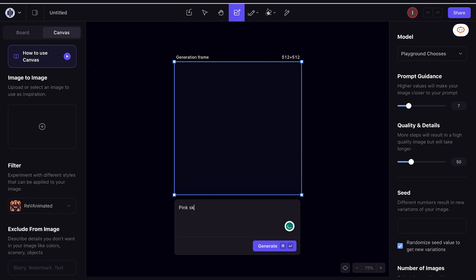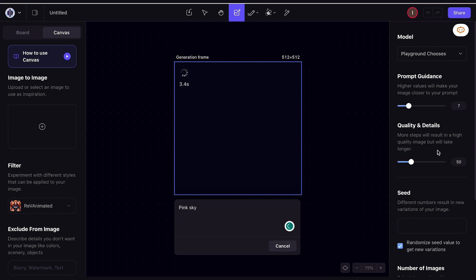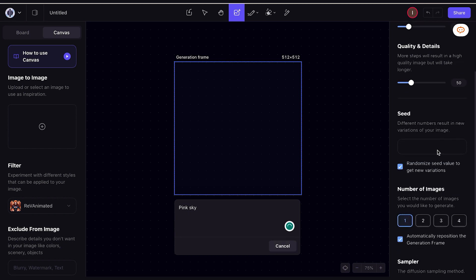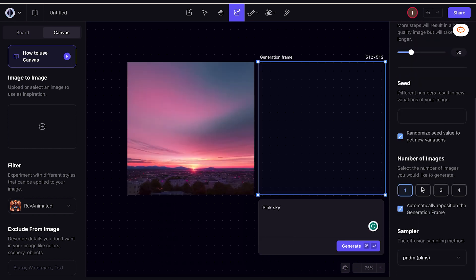In terms of pricing, Diffusion Art is free to use, while Playground AI offers a free version for up to 1,000 images a day and a pro plan for $15 per month with additional benefits.